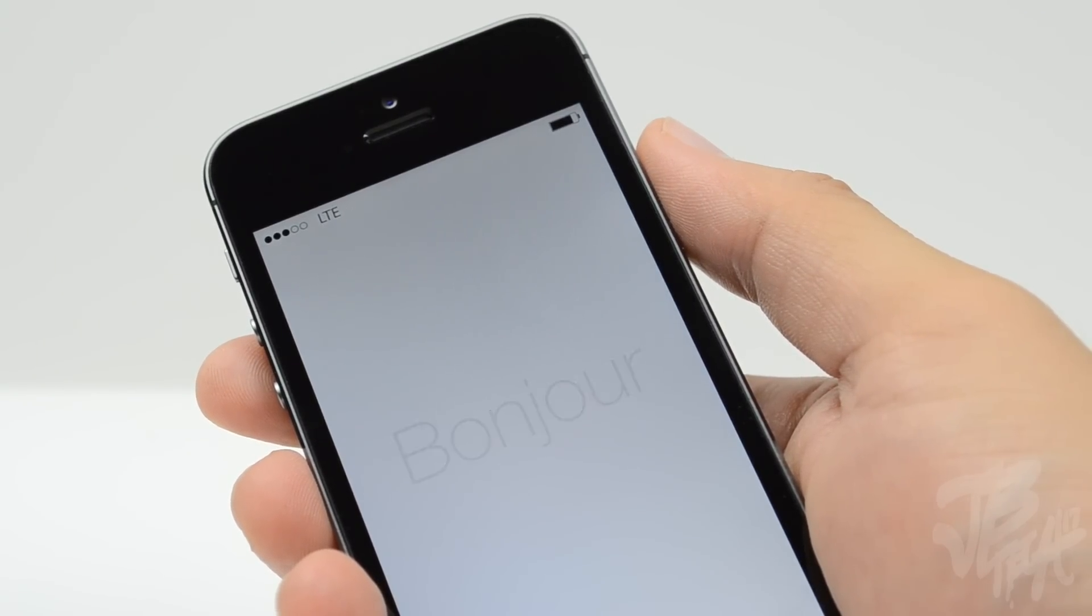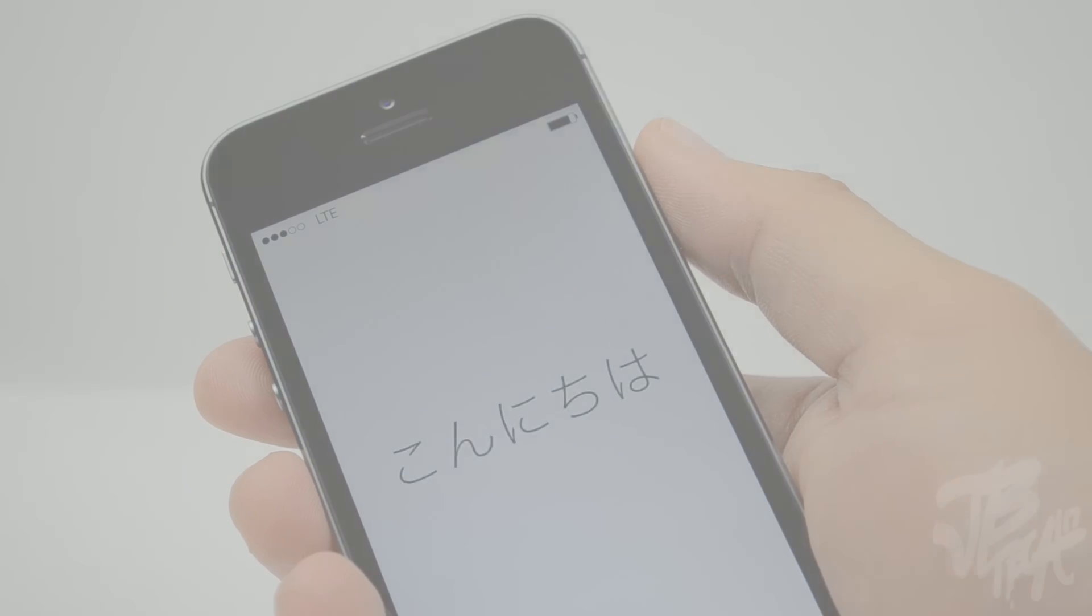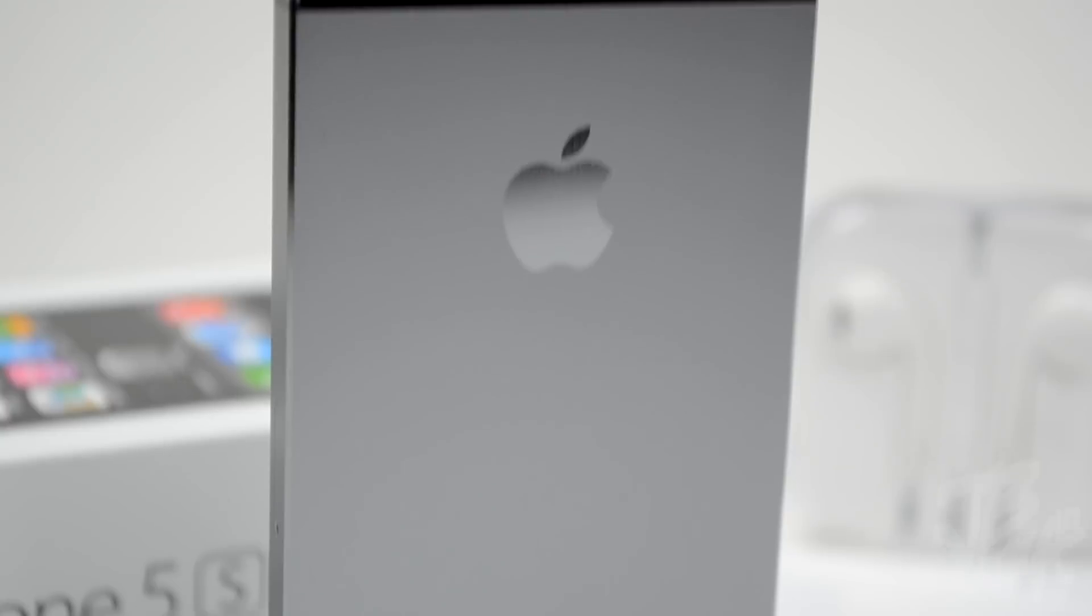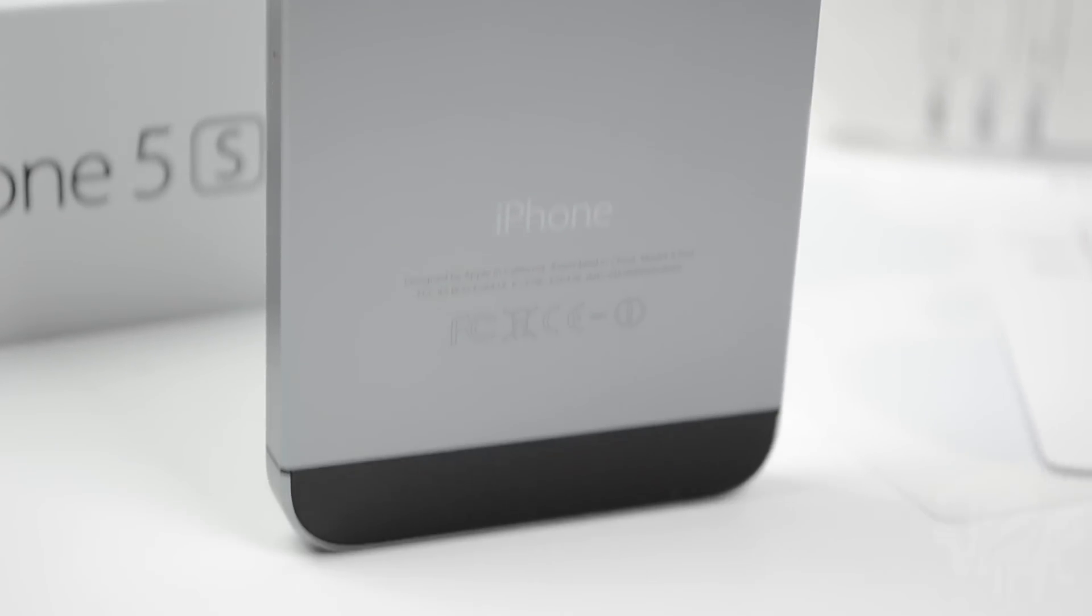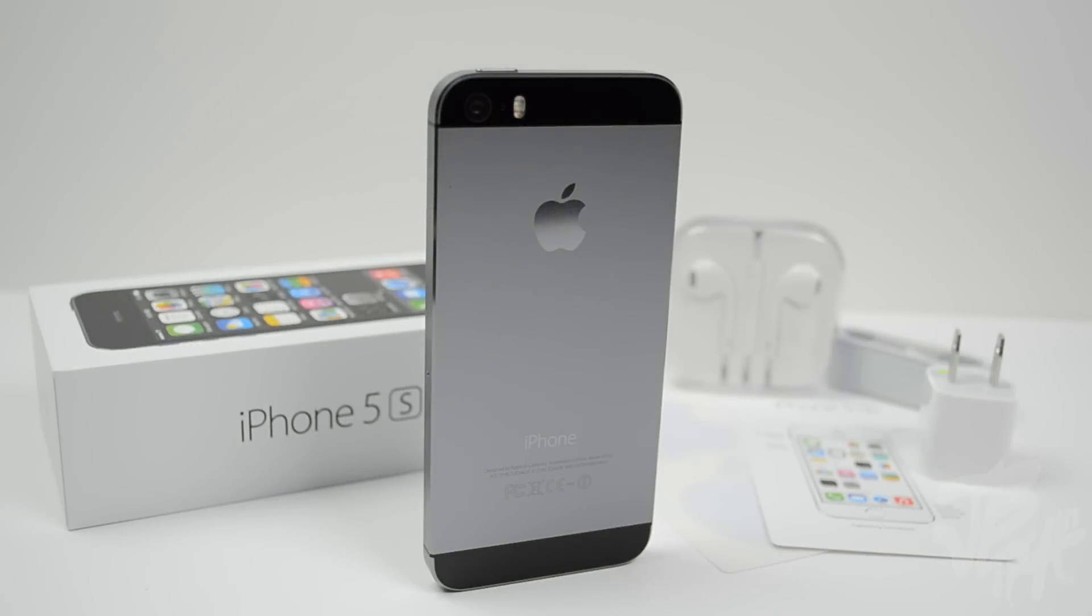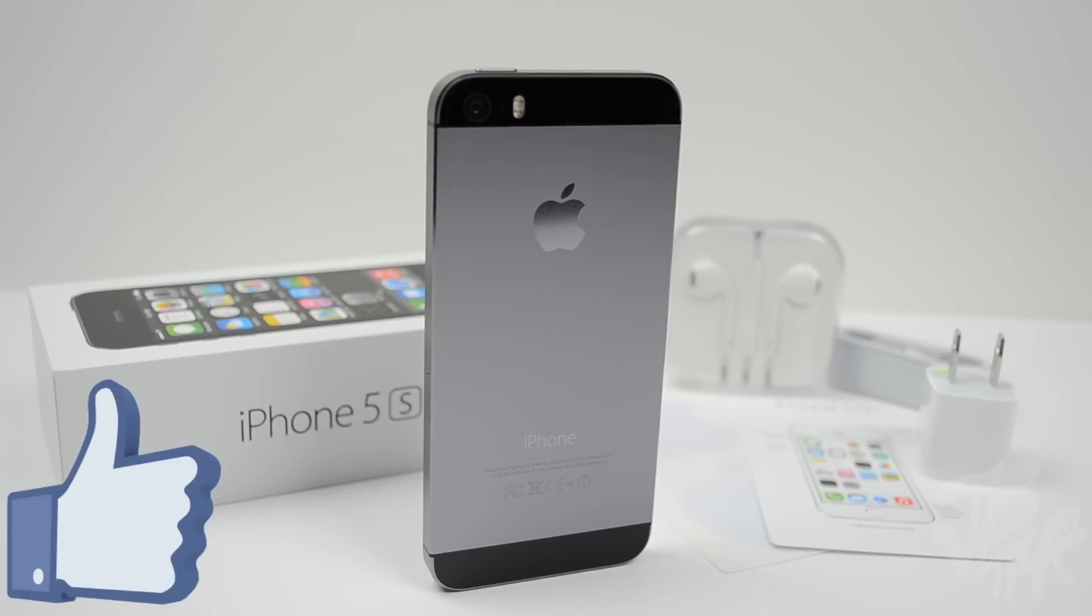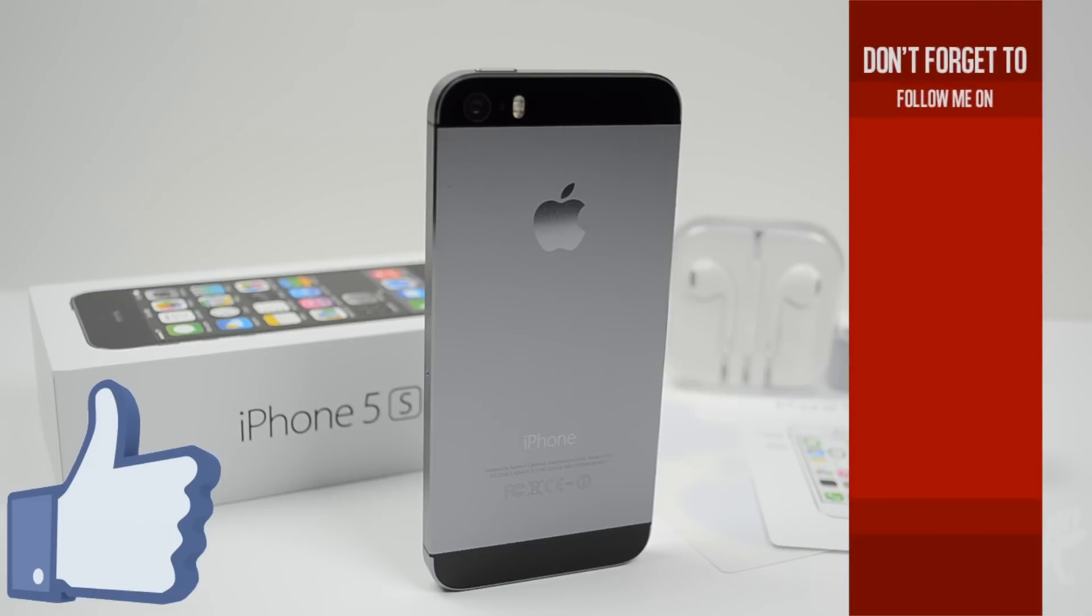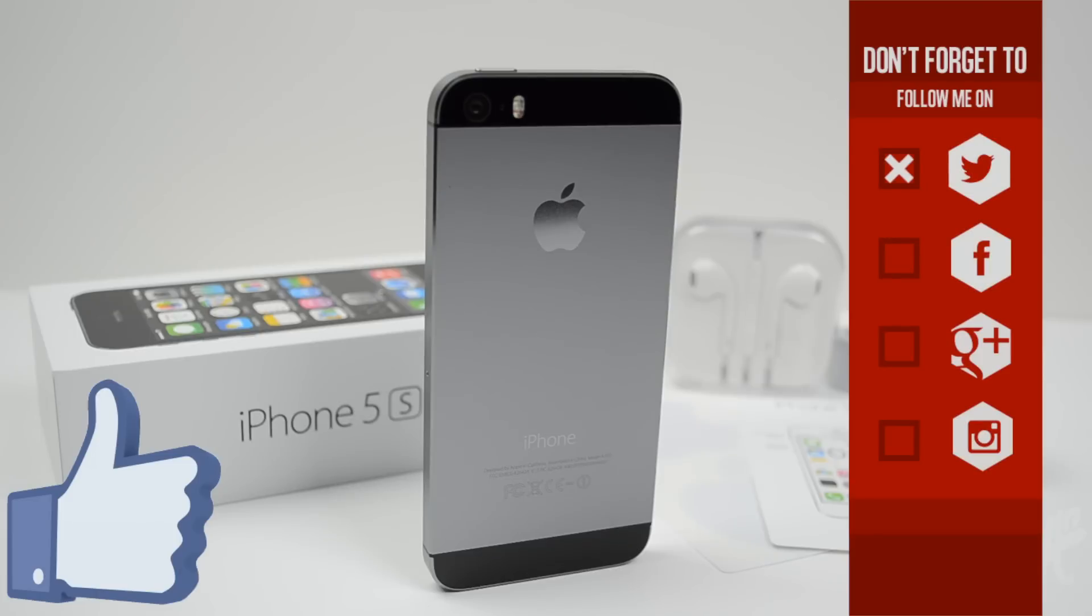That's going to be it for this little unboxing video. I want to give you guys a quick look at the iPhone 5s. Let me know your thoughts in the comment section below. I'm going to be coming out with several other iPhone 5s videos including a case, the dock, and also stay tuned for the iPhone 5c unboxing. Hit the like button if you did like this video. It helps me and supports the channel as well.